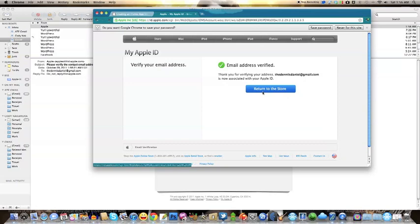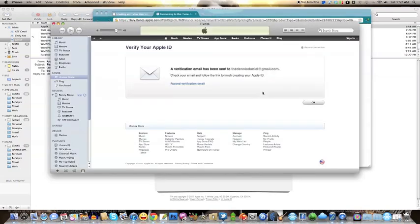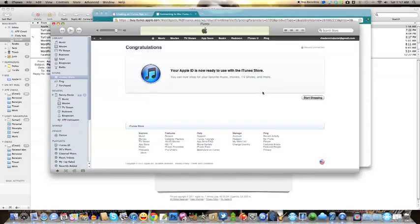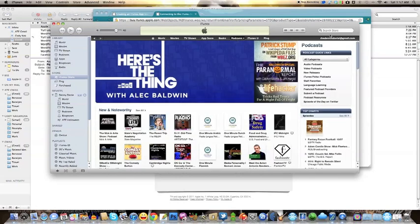Click 'Return to the Store' and it'll take you back to the iTunes store. Now for the important thing: subscribing, rating, and commenting on us. You've got to click 'Podcasts' and do a search for 'All Taste Explosion'.